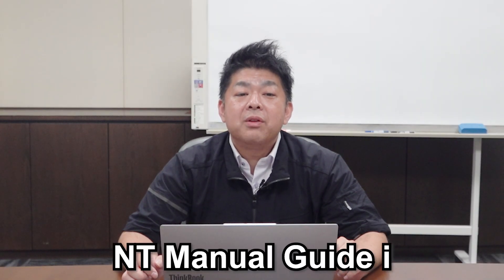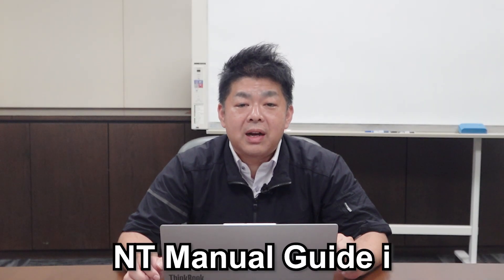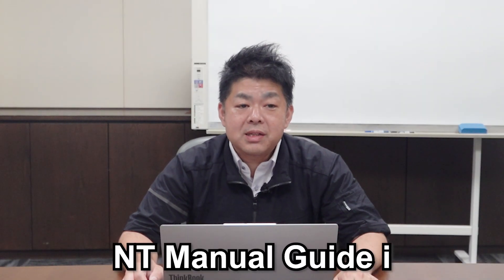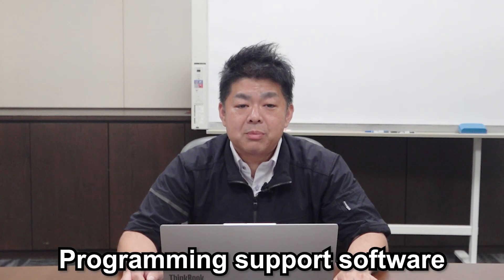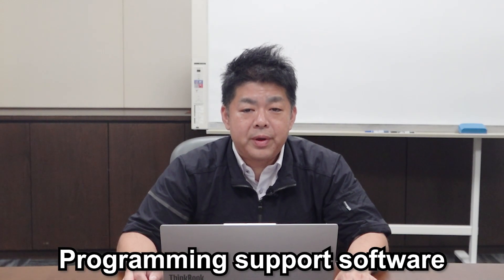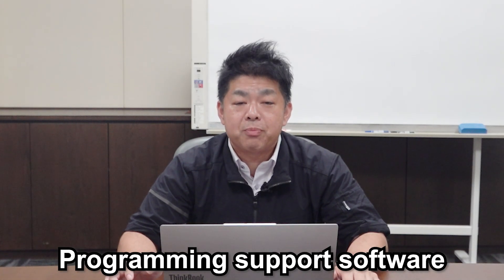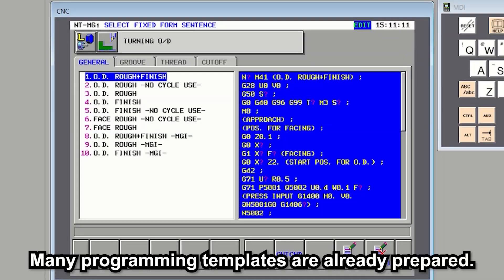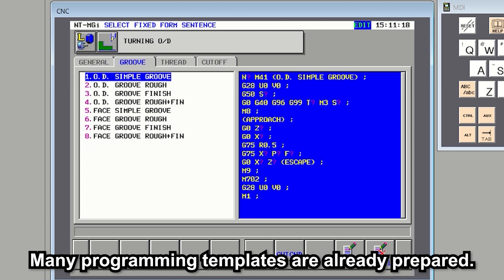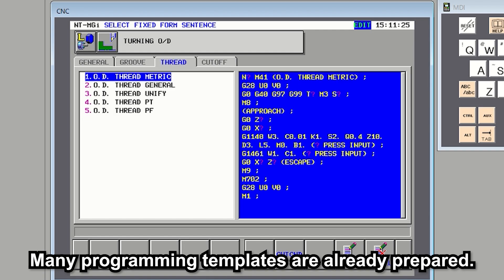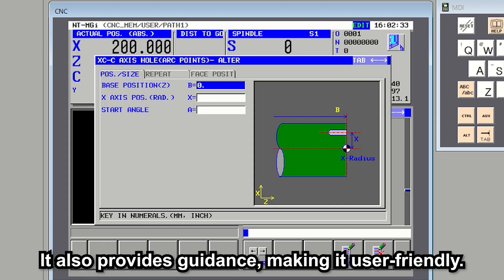Let's start with NT Manual Guide I. This is a program support software that makes it easy to create a program. Many programming templates are already prepared. It also provides guidance, making it user-friendly.